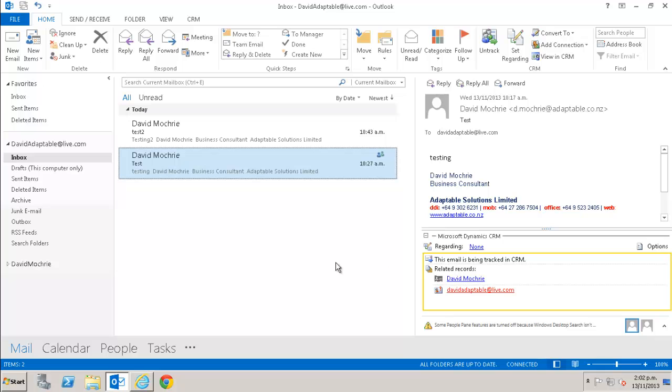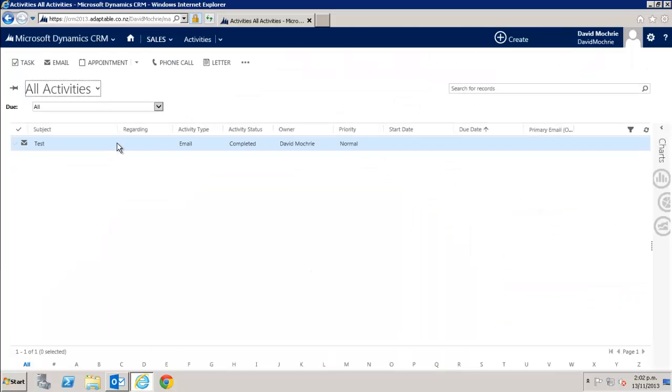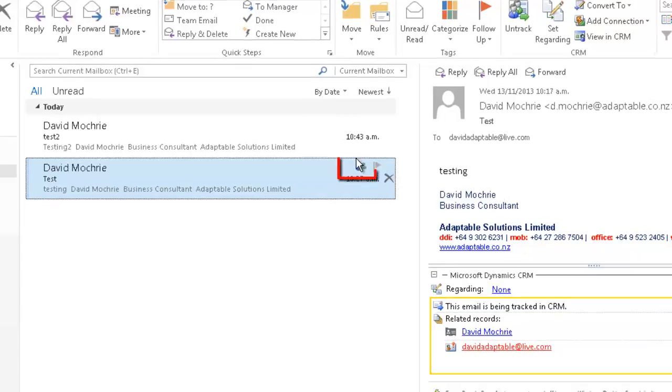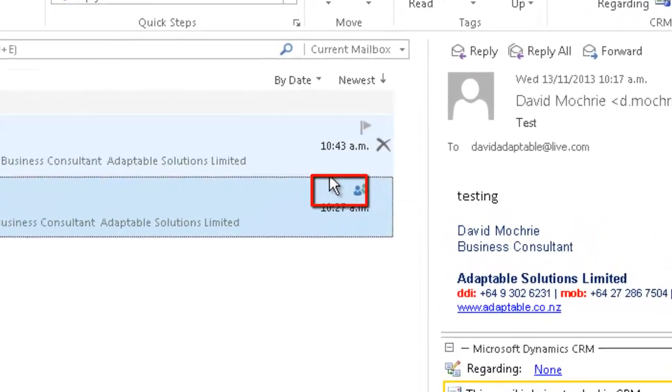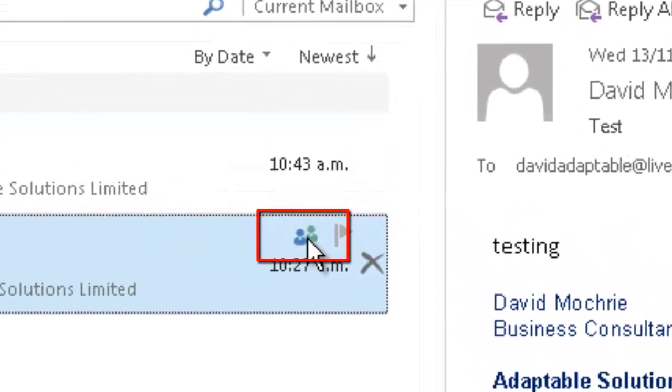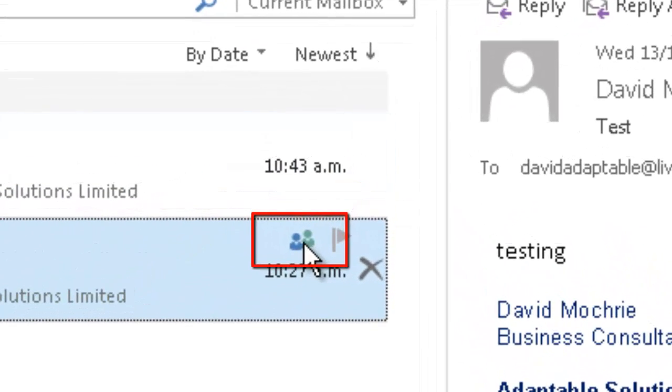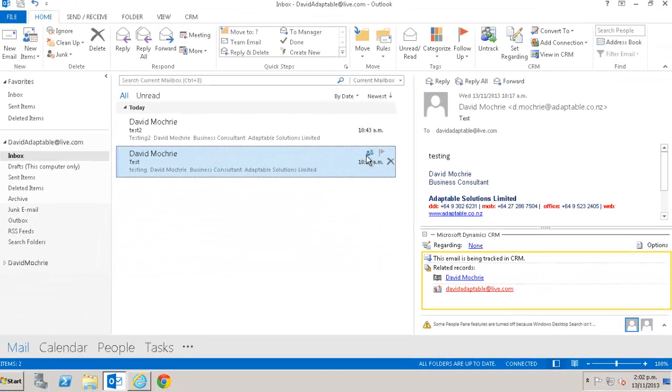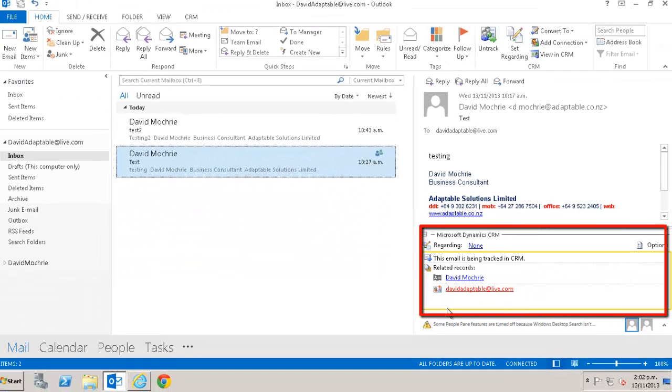Now when I go into CRM, I see the tracked email in there. Back in Outlook, this icon, which is the tracking icon, which looks like a little blue and green person, that gets added to the email. Also at the bottom of the email, a section gets added which shows which CRM records this email is related to. It says regarding none. We'll come to that soon.